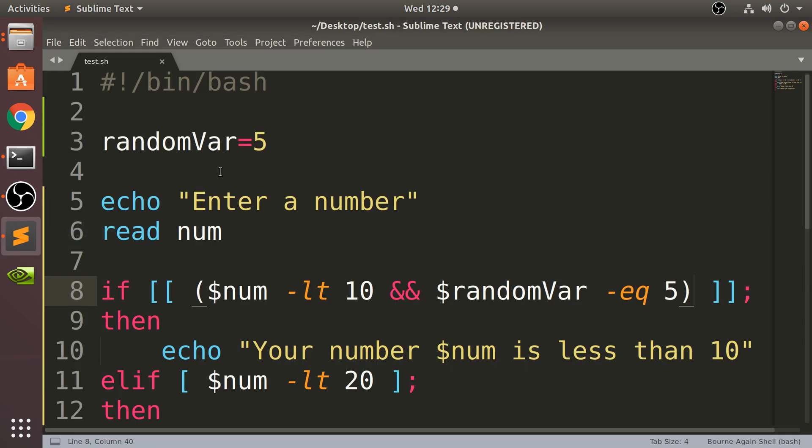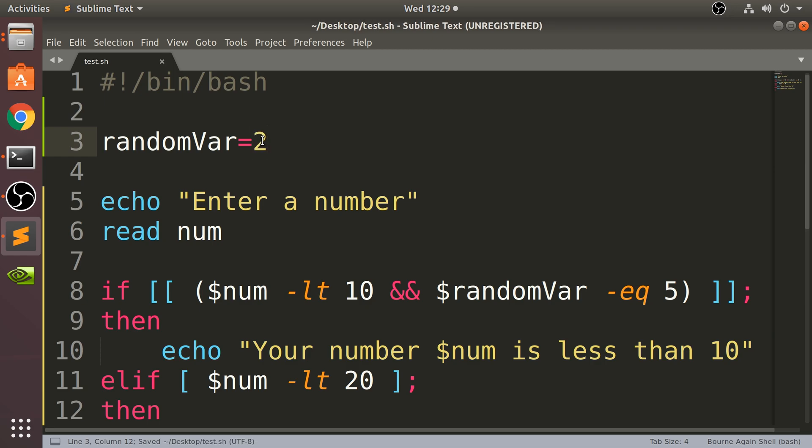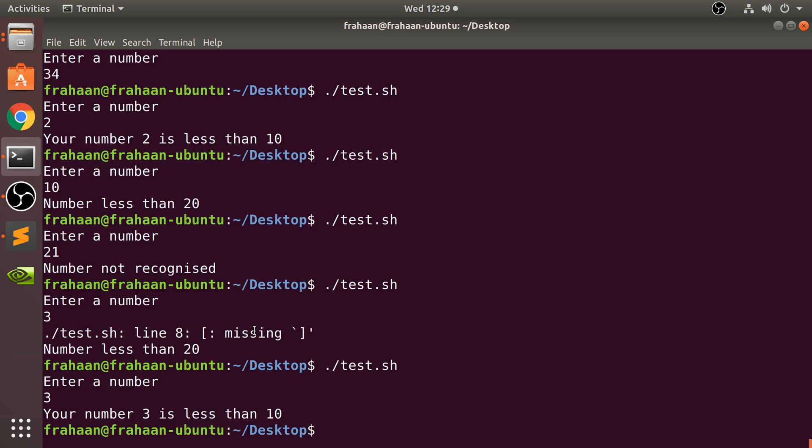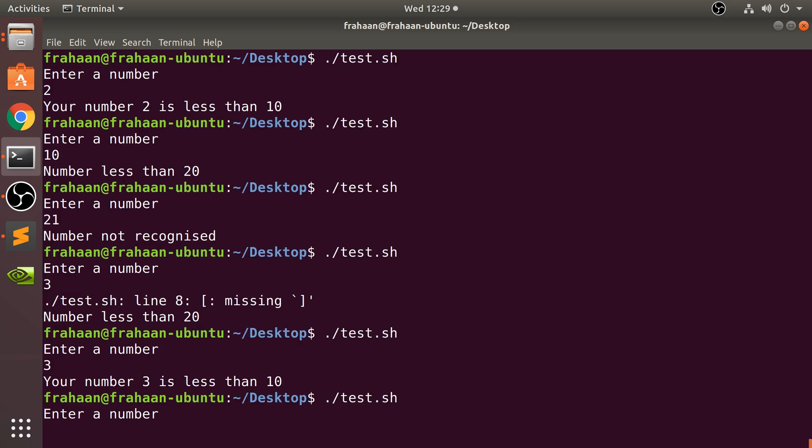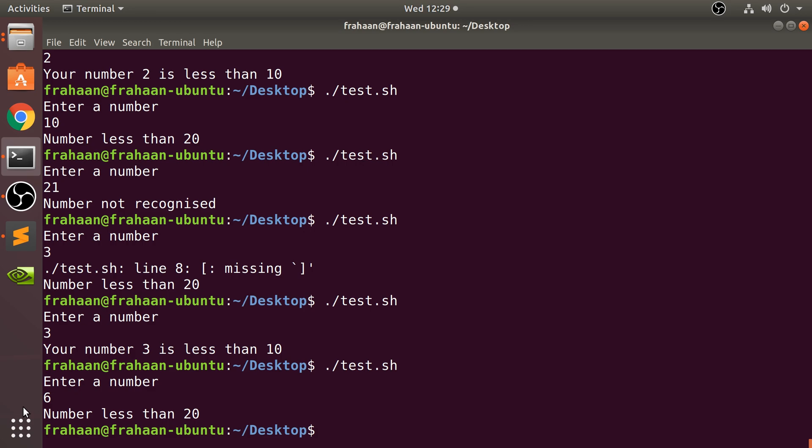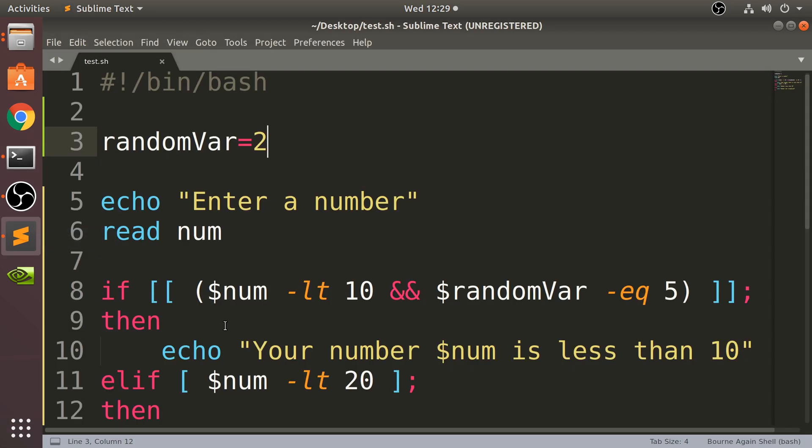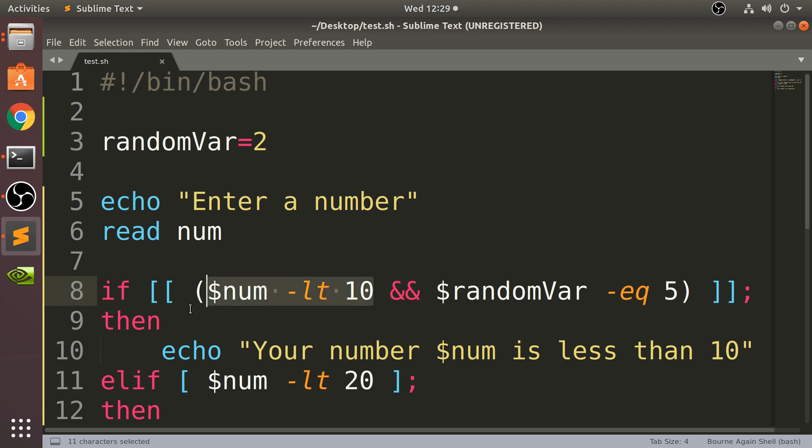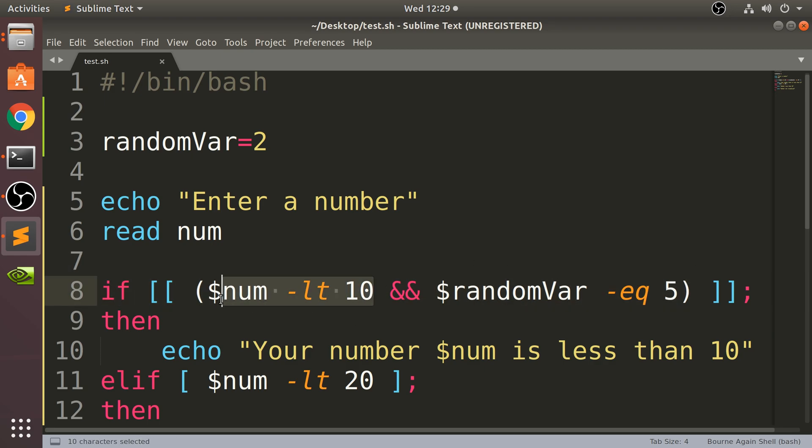But if I was to change this to anything other than 5 and show you - let me put 2. If I enter 6, this is 'Number less than 20'. And the reason, even though it is less than 10, is because the and says both of the conditions - the left and the right condition - have to result in true. Is 6 less than 10? Yeah, that's true. But does randomVar equal 5? No, it equals 2.